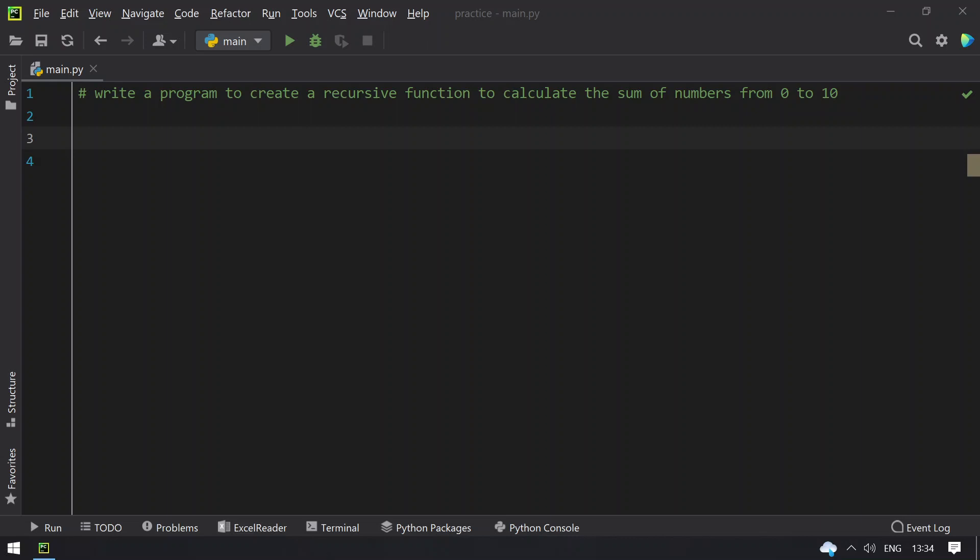Hello guys, welcome to tech blog. In this video you will learn how to write a program to create a recursive function to calculate the sum of numbers from 0 to 10.